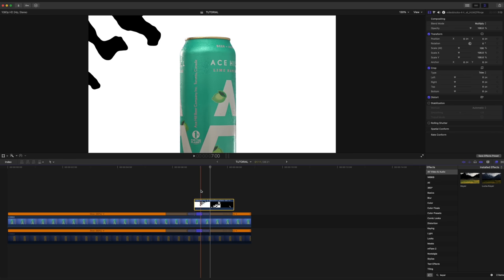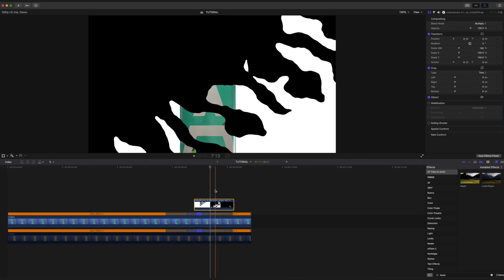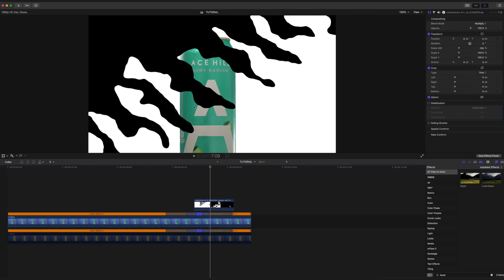Now you can see that by adding that multiply blend mode, we have actually eliminated the white background to our motion graphic. And it's just this black part. The problem, however, is that we just want that black part to cover the can and not the entire frame.